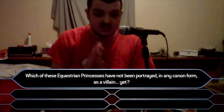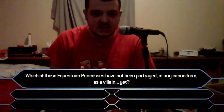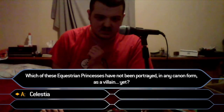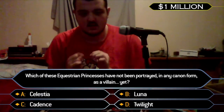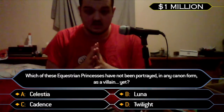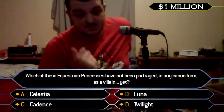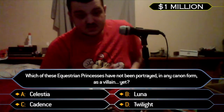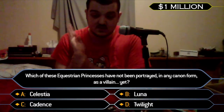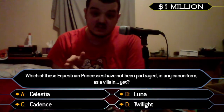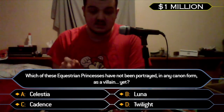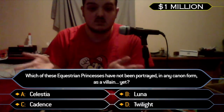Let's go on to the million. 'Which of these Equestrian princesses has not been portrayed in any canon form as a villain yet? Celestia, Luna, Cadence, or Twilight.' The way the million would play out is they would lock in their answer, press the right arrow key, say it's right, then again to show their name as a millionaire. The right arrow key again to make it disappear, and then the down arrow key to remind them once again that they're a millionaire.